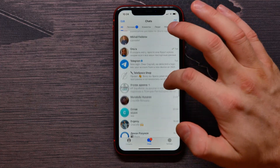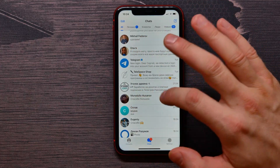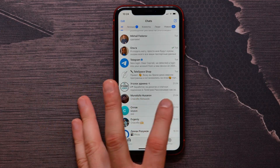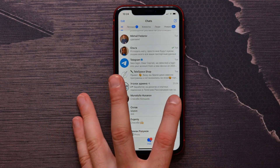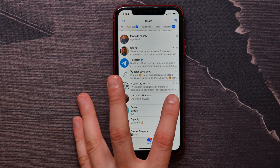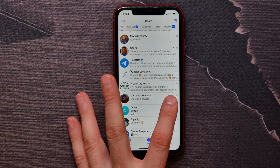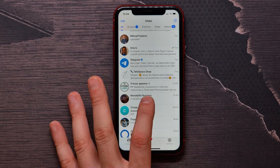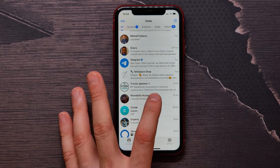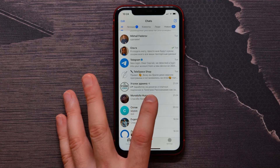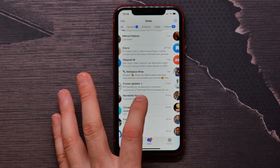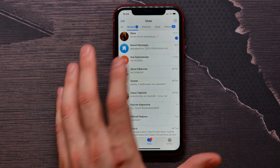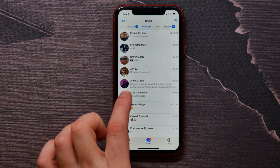To delete that chat, you need to swipe from the very right corner to the left. Keep in mind that you need to swipe exactly from that place, because if you swipe from the middle, for example, what will happen is you will switch between folders at the top.